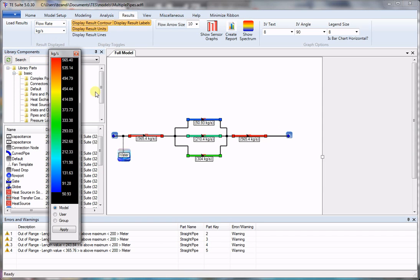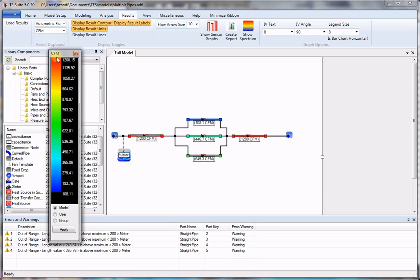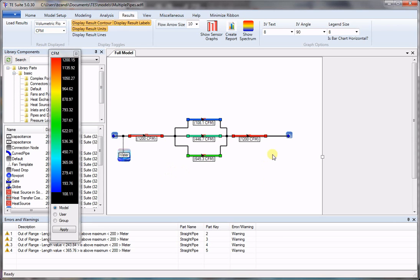Look at the mass flow rate in kilograms per second or volumetric flow rate. Default unit is CFM, so we can see how the flow is distributed in the piping system.